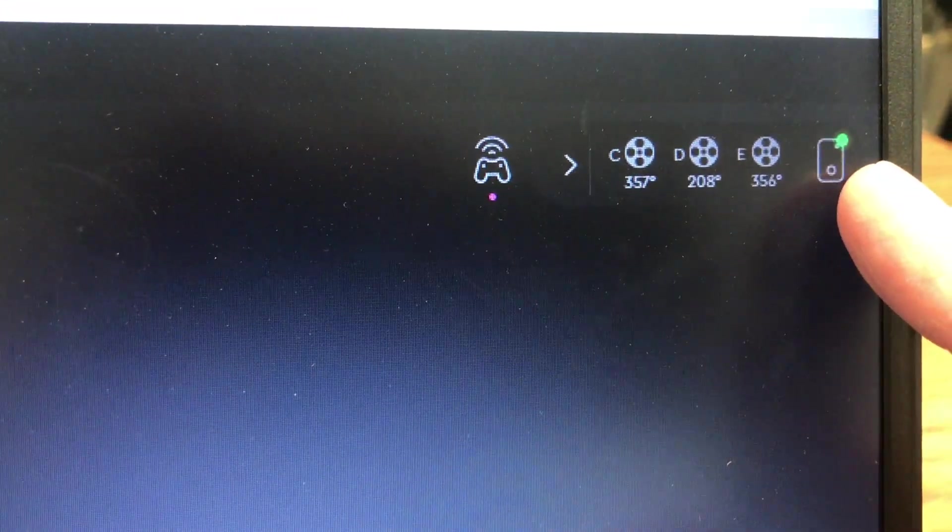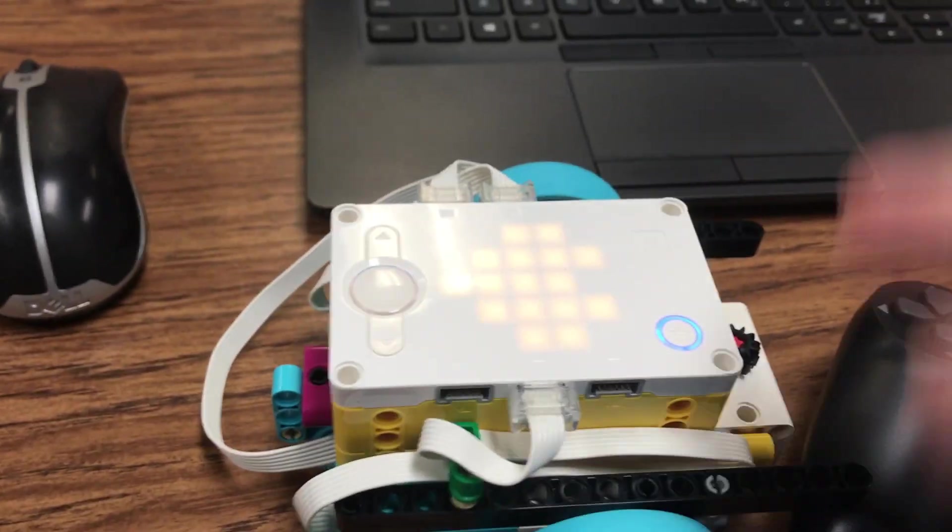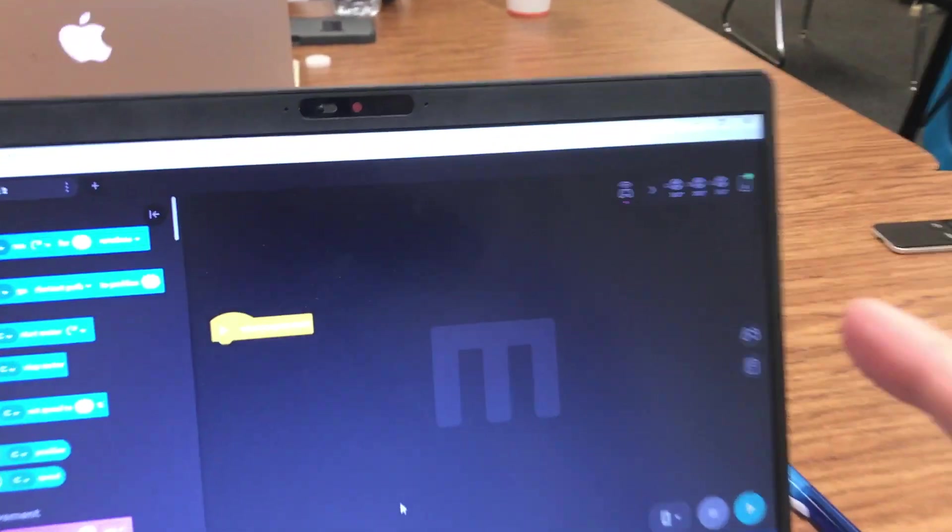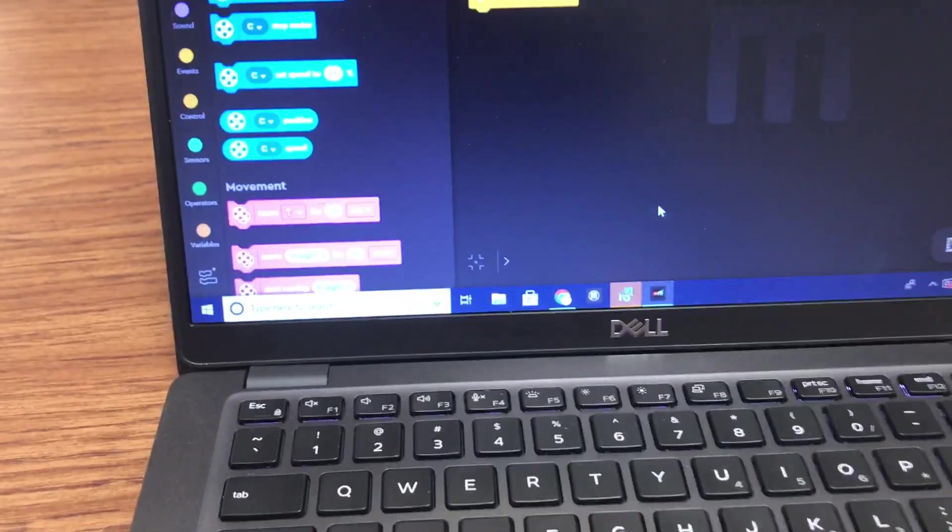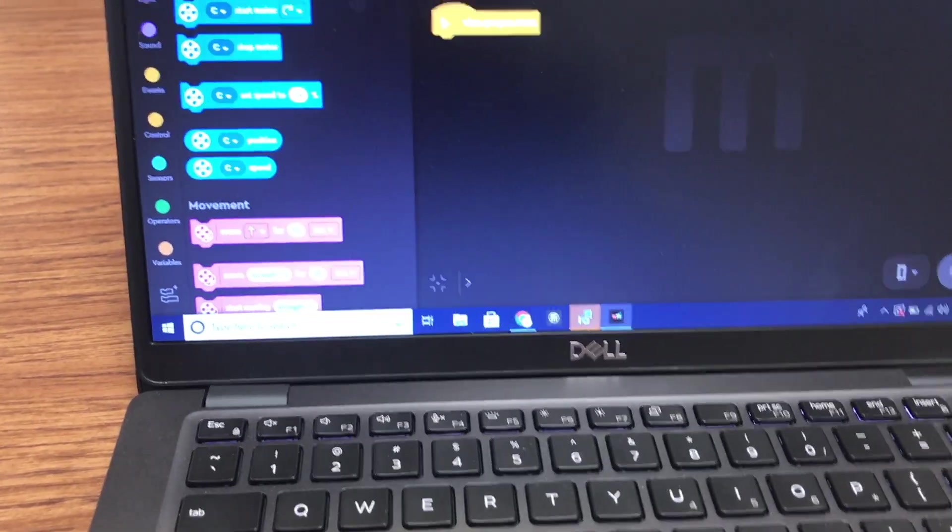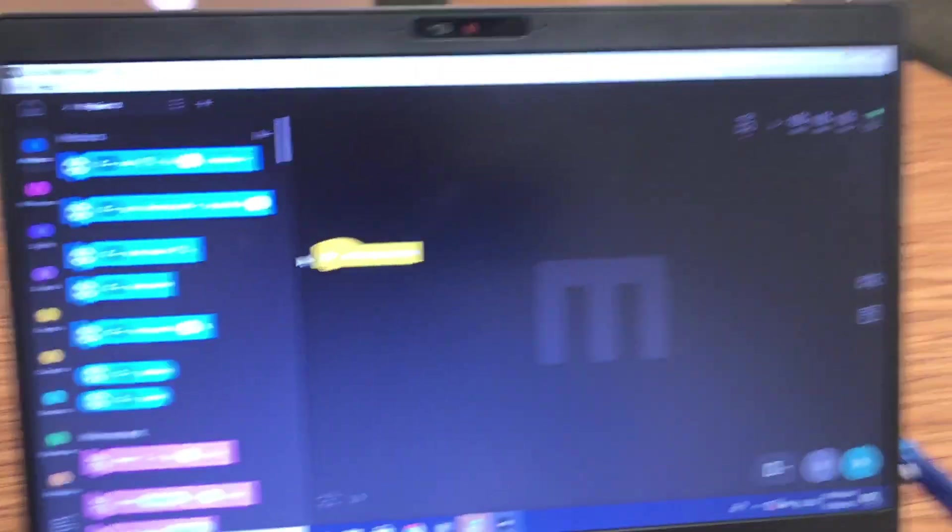So now up here in the right-hand corner, you can see the green light is indicating that it's on and connected. There's different motors there, and as I move these motors, the numbers change up there. If I wanted to, I could run programs here.